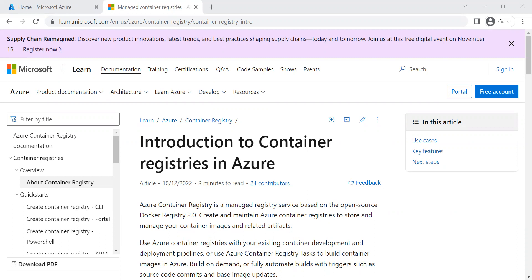Azure Container Registry is Microsoft's own hosting platform for Docker images. It is a private registry service for building and managing container images and related artifacts. We will be creating an Azure Container Registry instance in the Azure portal, then use Docker commands to push a container image into the registry, and finally pull and run the image from the registry.